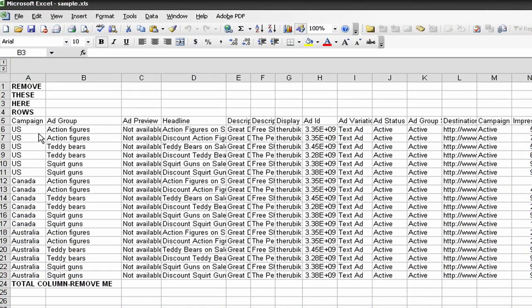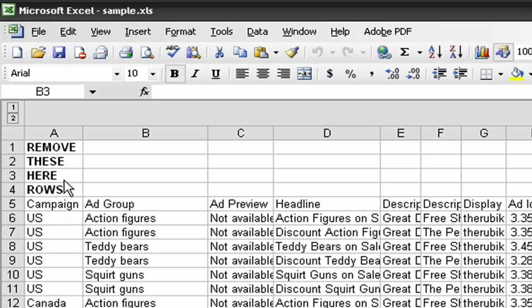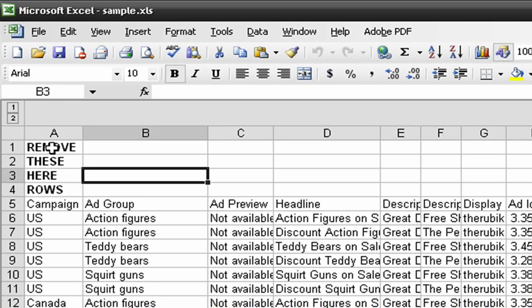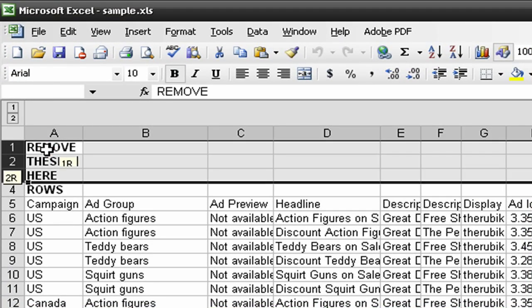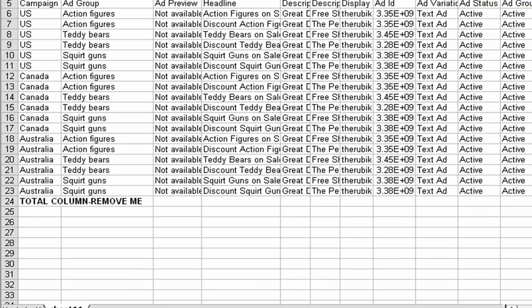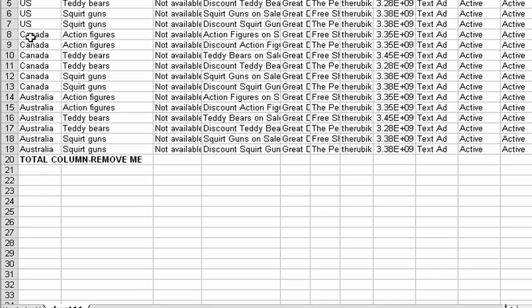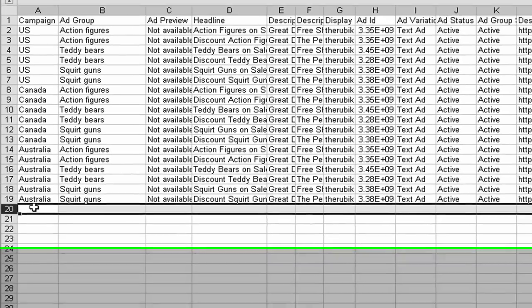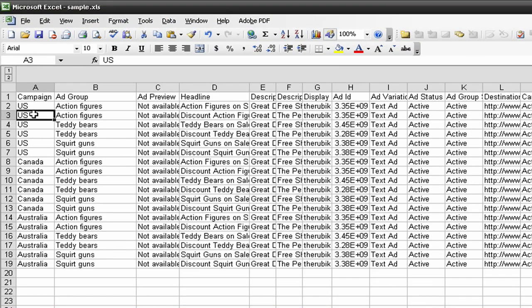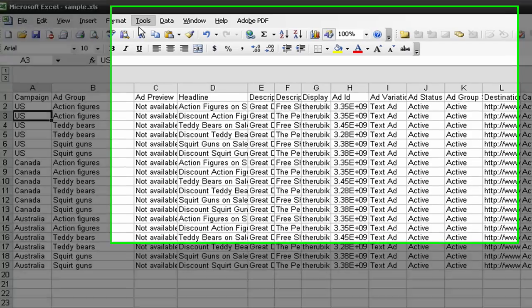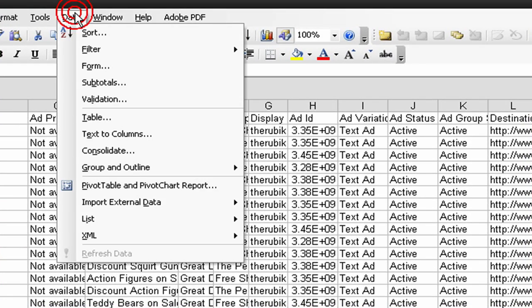I've created a sample report similar to what you might get from AdWords. It's for a fictitious campaign. Make sure that you remove the top rows just before the column heading and the last row with the totals. I just want to look at the ad text and headlines across multiple campaigns. It's the same ad text, but across multiple campaigns. We'll do that with the pivot table.